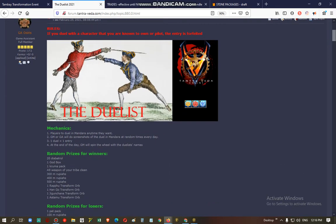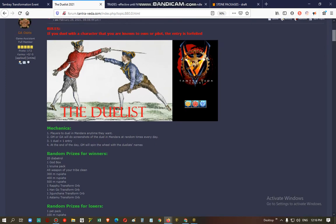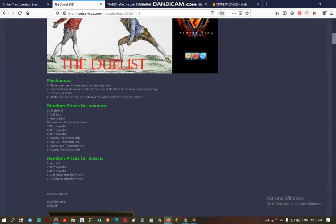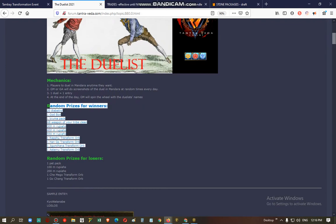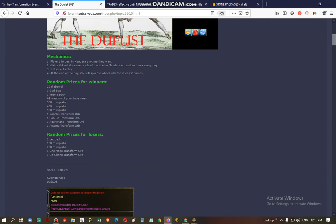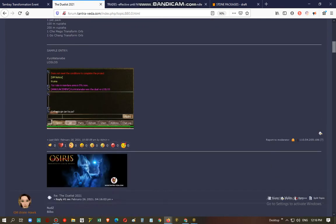Alright, so let's just explain to you what happens here. If you duel in Mandara and the GM or GA will do screenshots of your duels, then every one of your duels equals one entry. At the end of the day I'm going to get the list of the names and they will win. So if you're a winner then you will get a random prize from this pool and if you're a loser then you get a random prize from this pool.